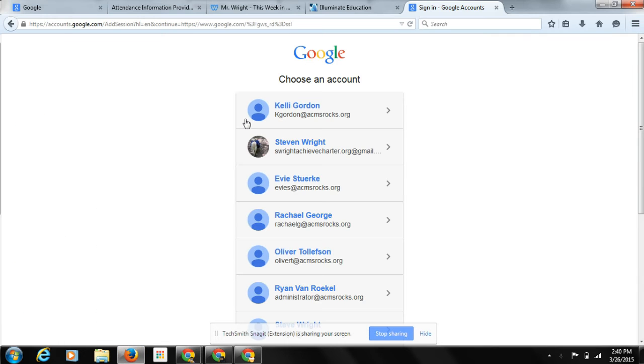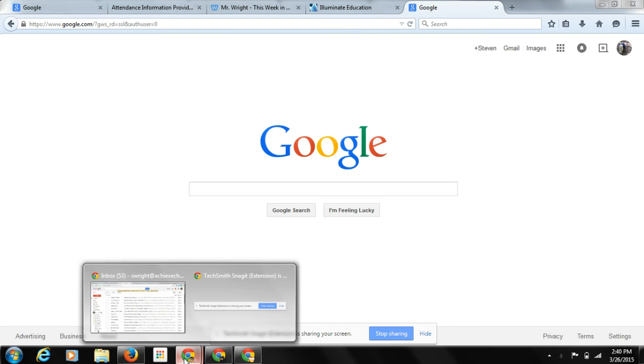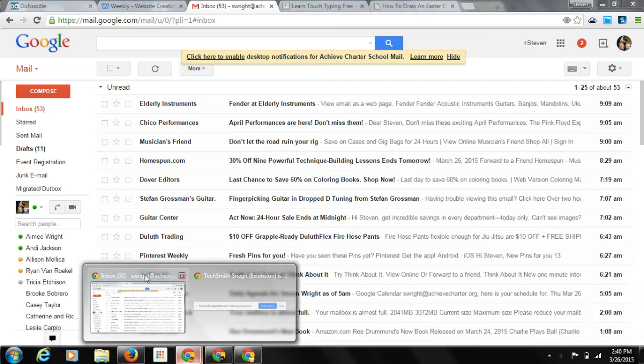So first of all, if you've been using Firefox and you've seen this whole list of usernames and you're switching between them, stop doing that. Talk to your parents about getting Google Chrome browser.